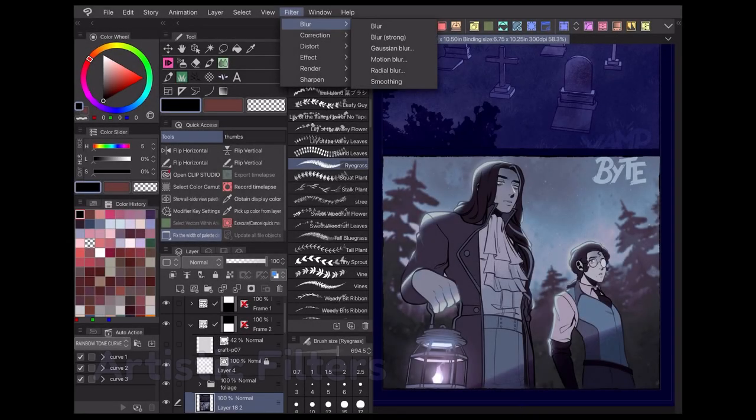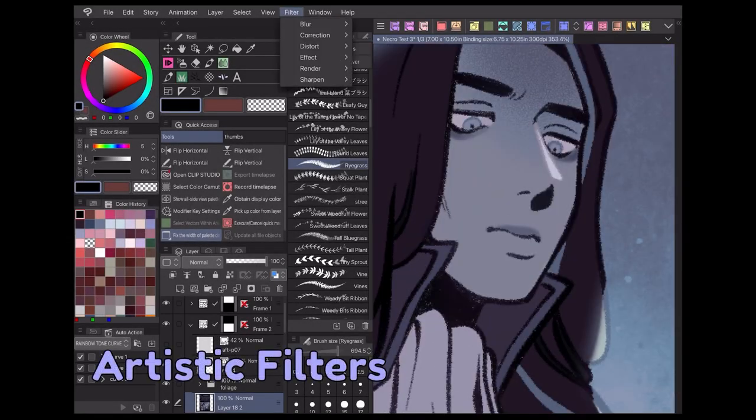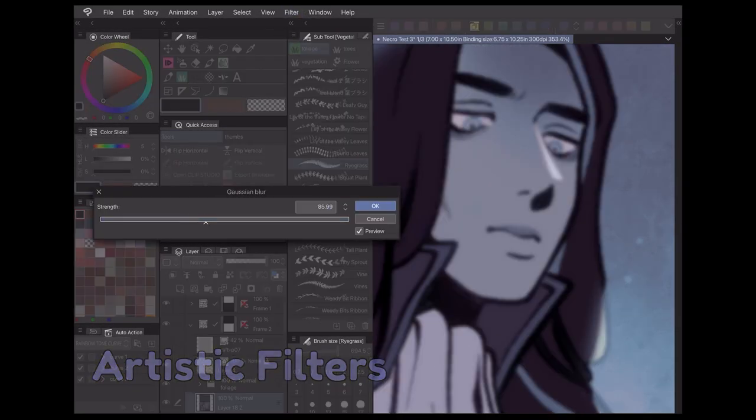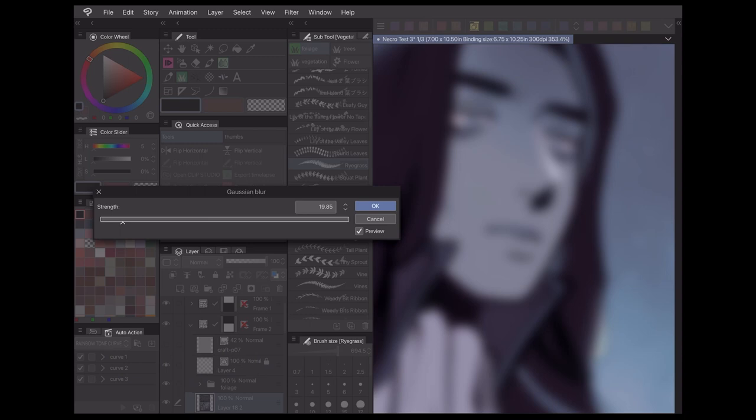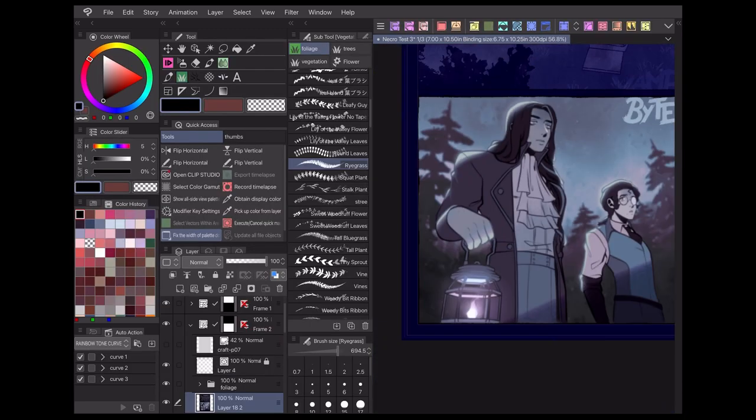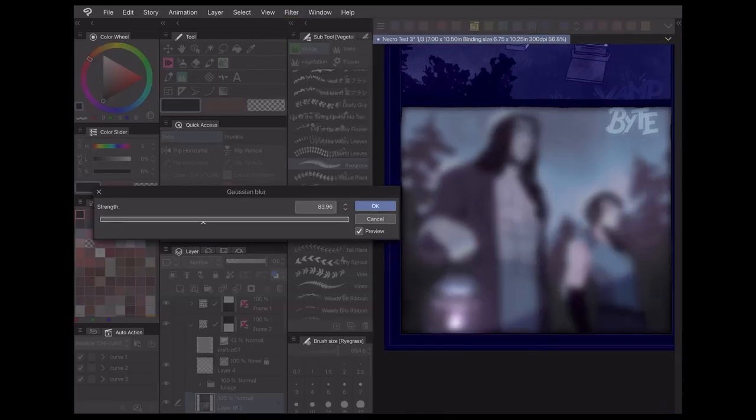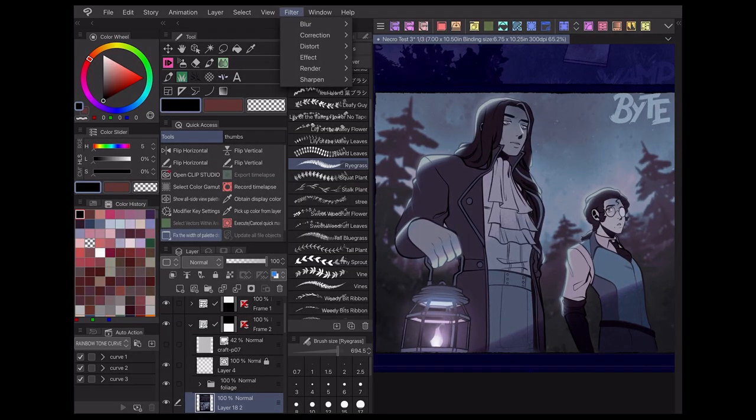As I mentioned in the previous video, artistic filters are ones that add a unique visual element to elevate your work. Among the artistic filters, here are a few of my favorites.